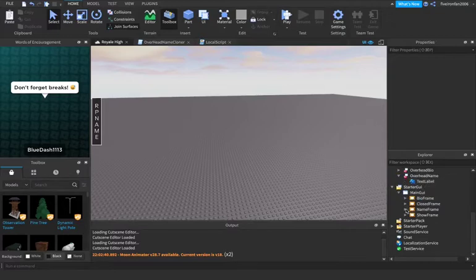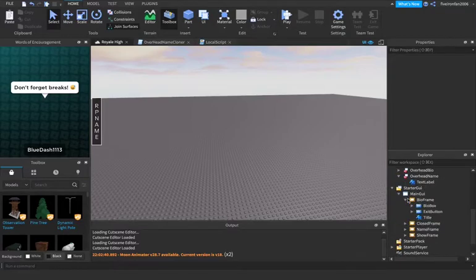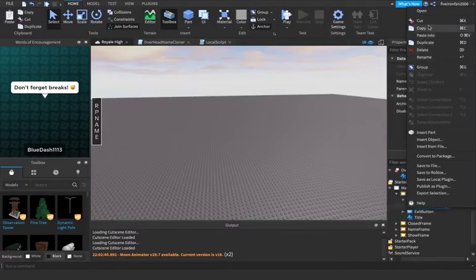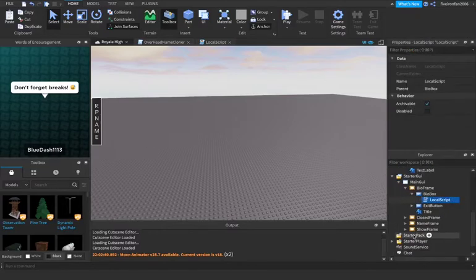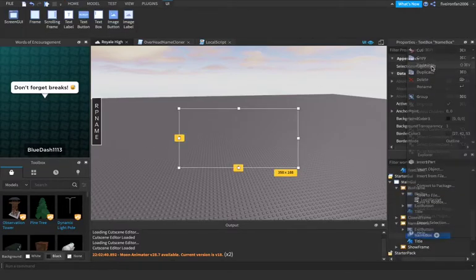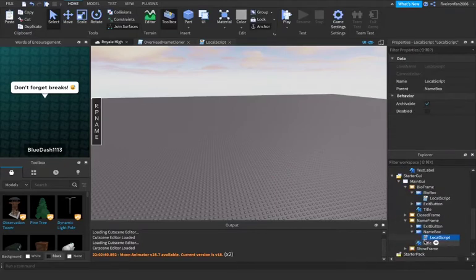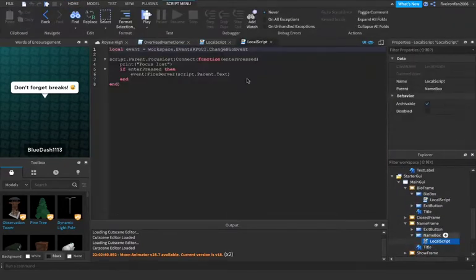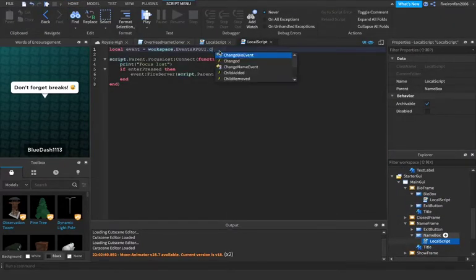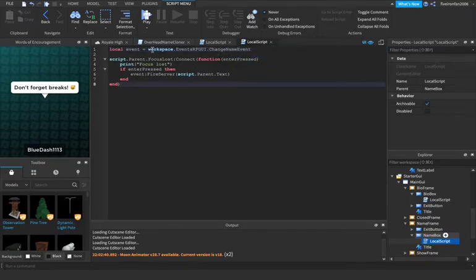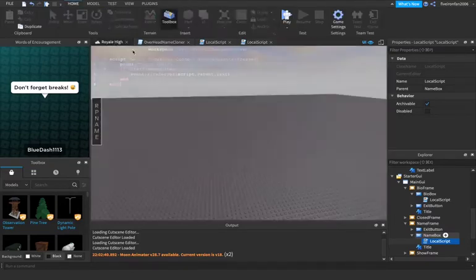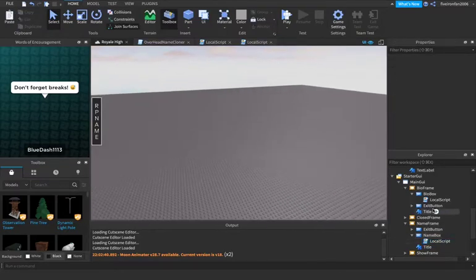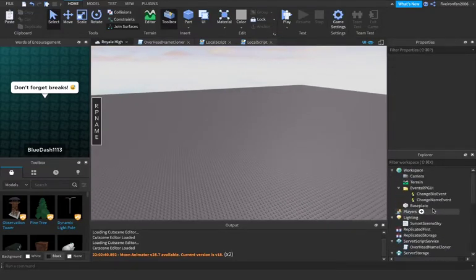Now we're going to grab that local script we just made. Go into the name frame and the name box and we're just going to paste it into there. We're going to make a few adjustments though because it's the name and not the bio. So we're going to say change name event. That doesn't mean we're done though. We've got a little bit more to do.